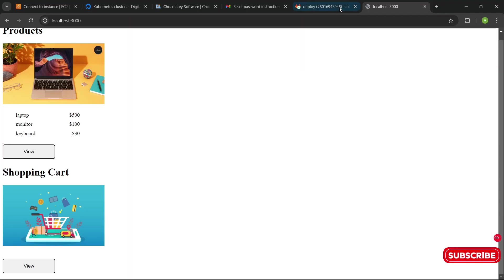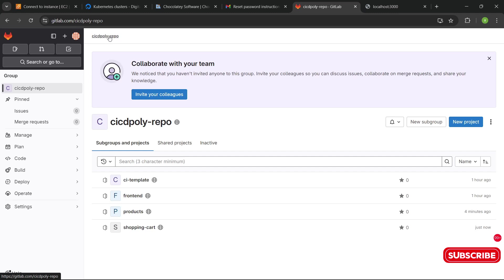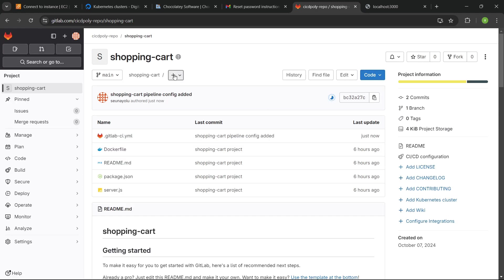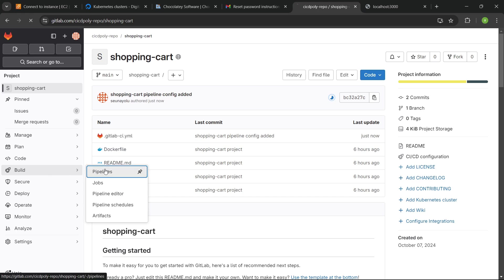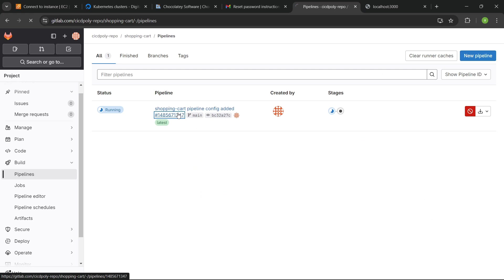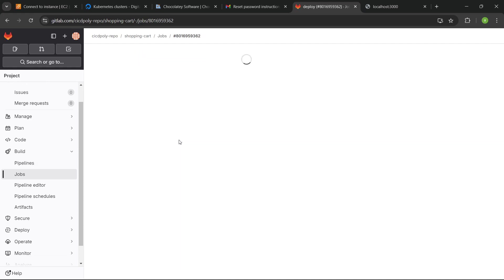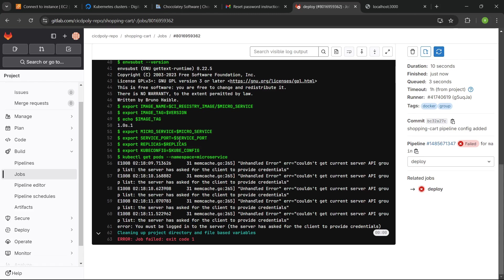We've pushed to the repo. Let's go to the shopping cart project. It's building. We can go to Build, click on Pipeline, and see the job. That one failed. Let's find out why.